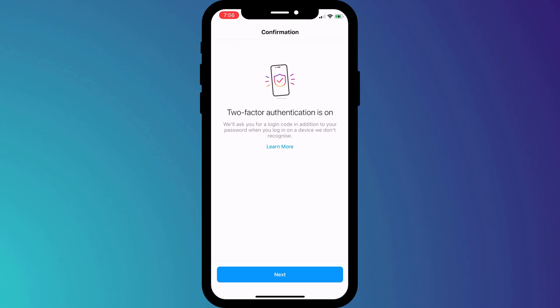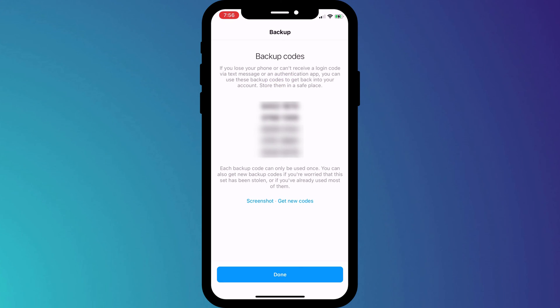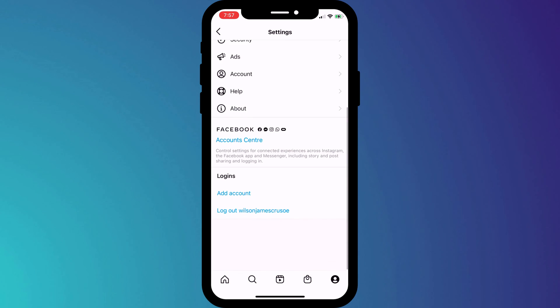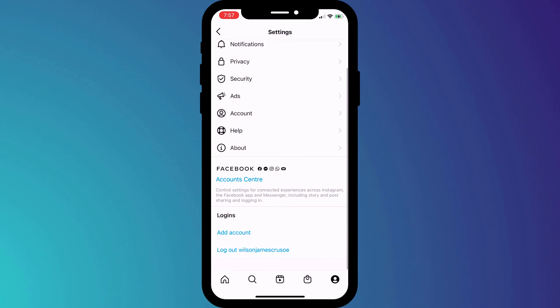If we click Next, Instagram will provide us with some backup codes. Screenshot or save these somewhere safe, because they will allow you to access your Instagram account should you ever accidentally delete your 2FA app.